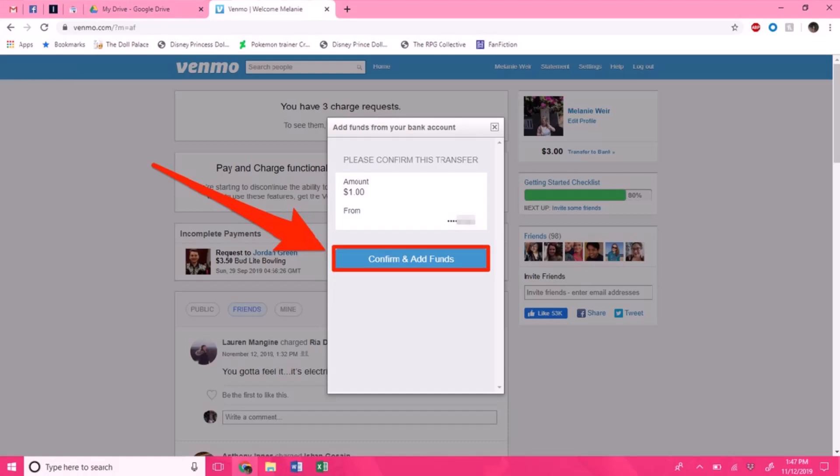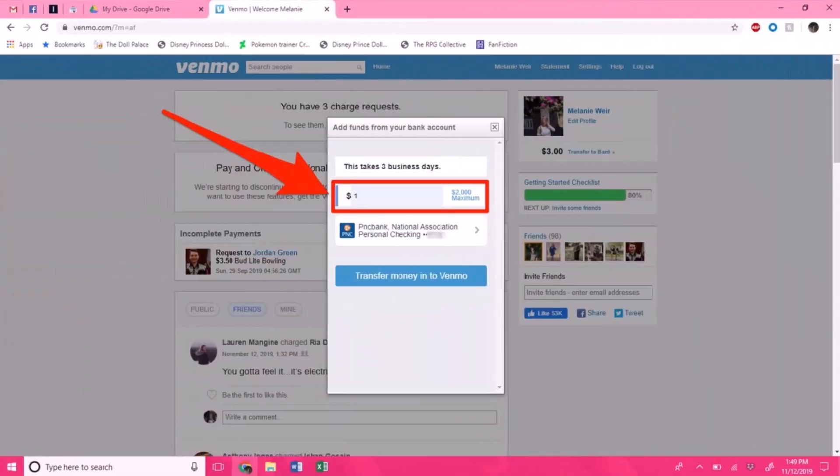If you have not done that, you can watch our previous video where we've already posted how you can link or verify your bank account with Venmo. After you've done that, click on the 'Transfer money into Venmo' option right over here. A confirmation screen will appear next, and you want to make sure that the information is correct.